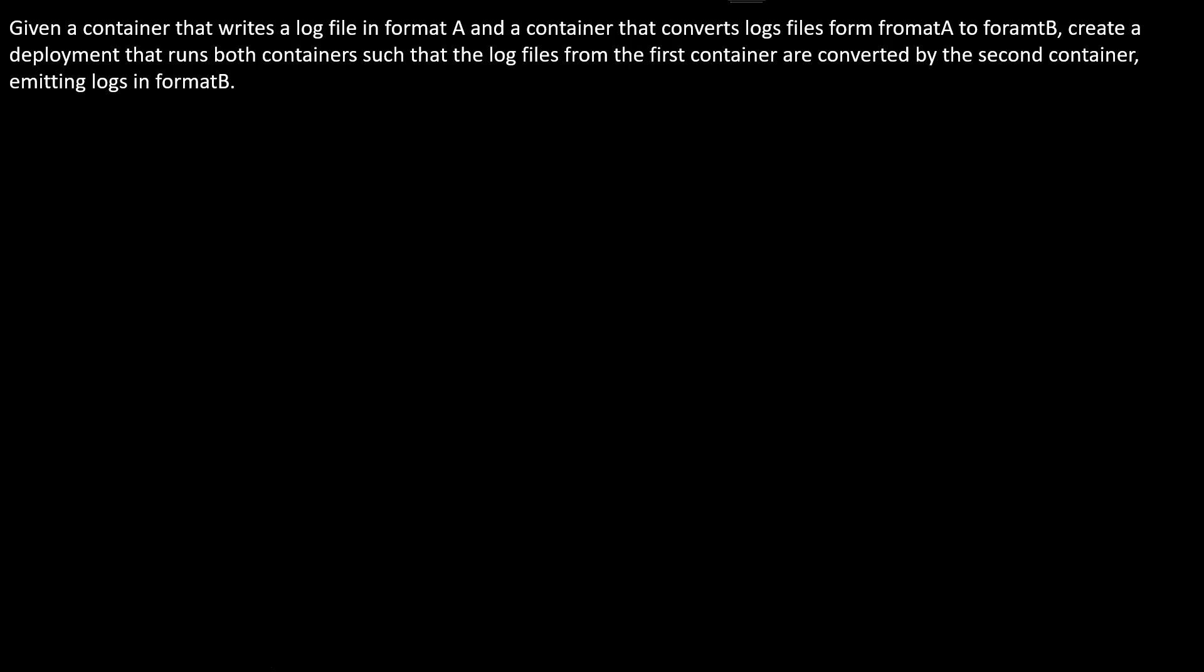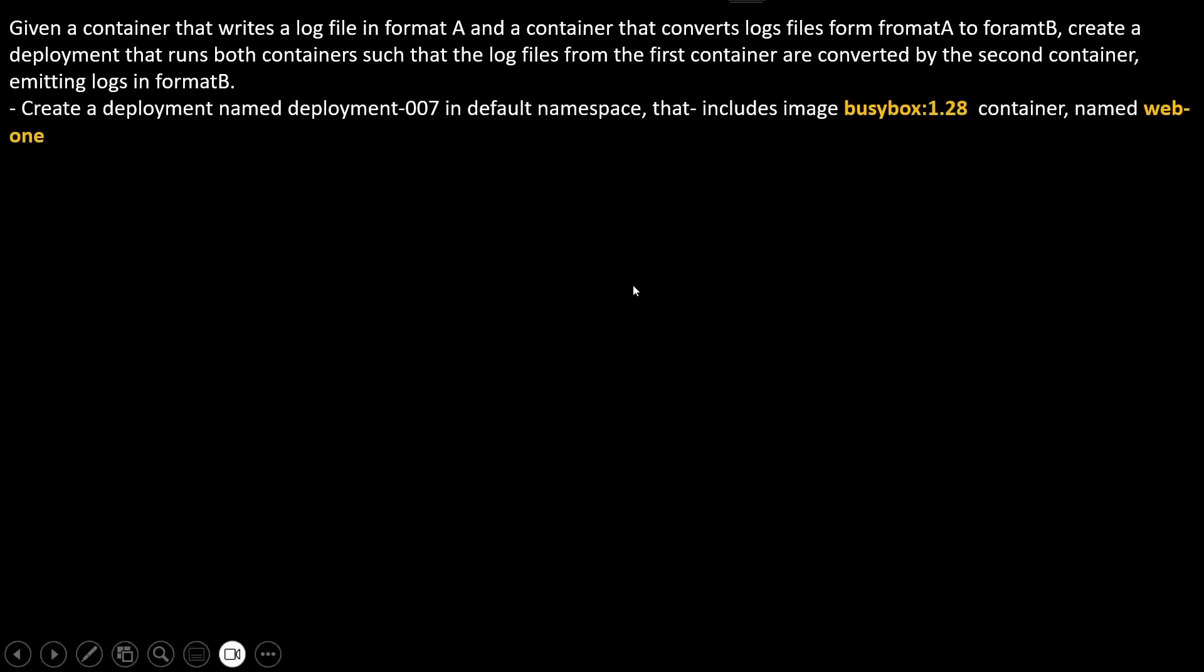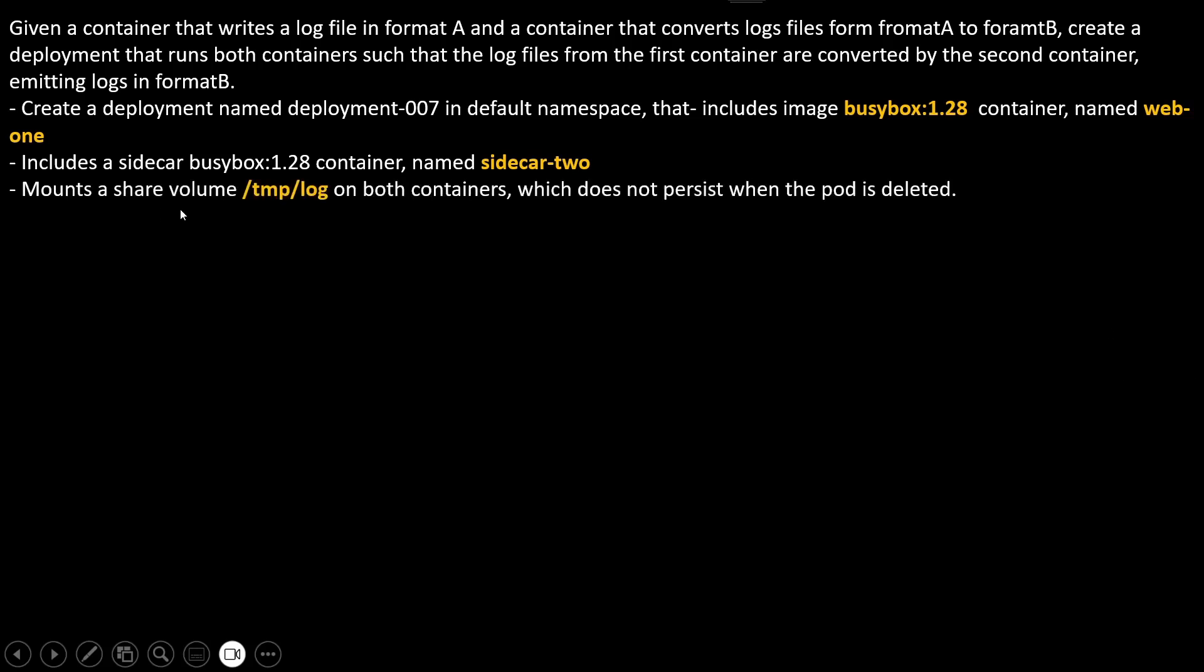This means they are indirectly asking you to create a sidecar container. The task is to create a deployment named deployment-007 in the default namespace that includes image busybox:1.28, container name web-one. After that, include a sidecar busybox 1.28 image with container name sidecar-two. Mount a shared volume /tmp/log directory on both containers which does not persist when the pod is deleted, meaning they're asking us to create an emptyDir volume.